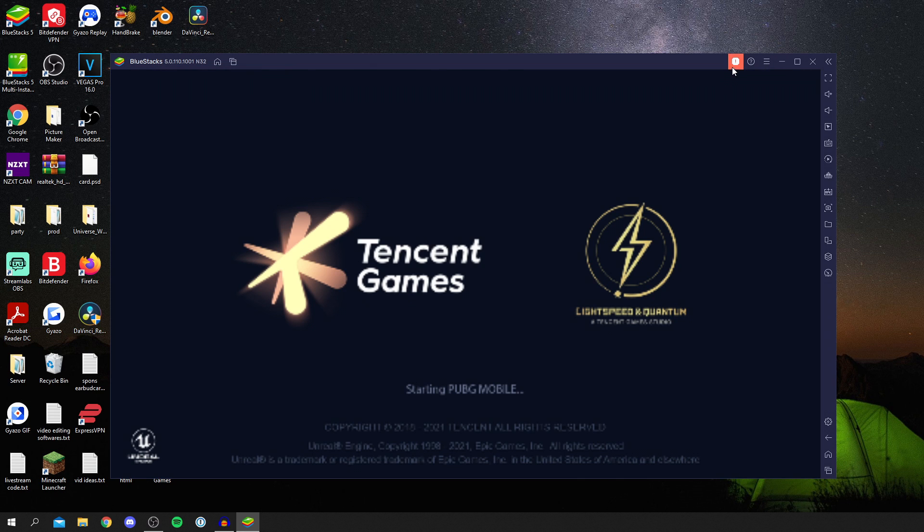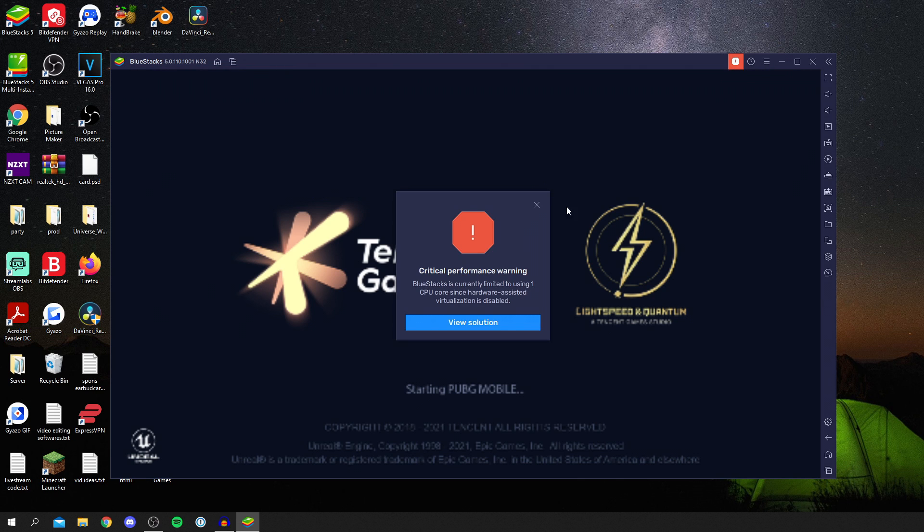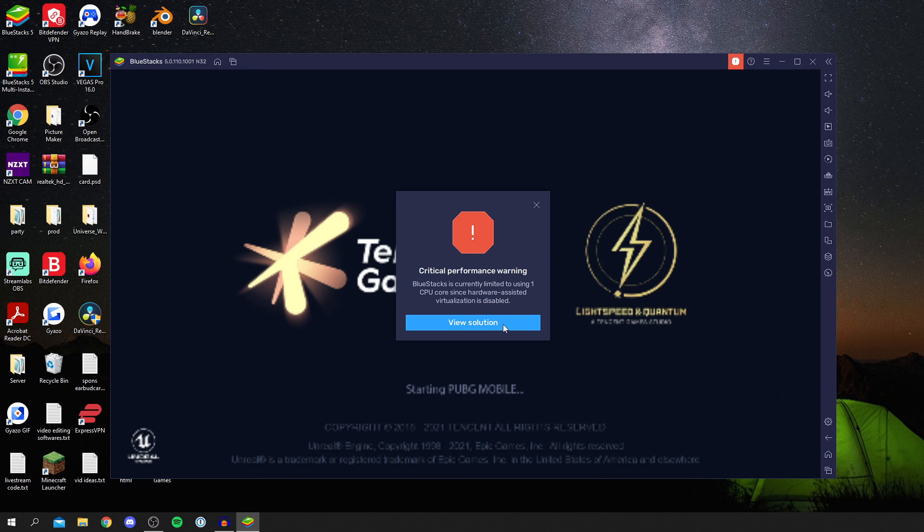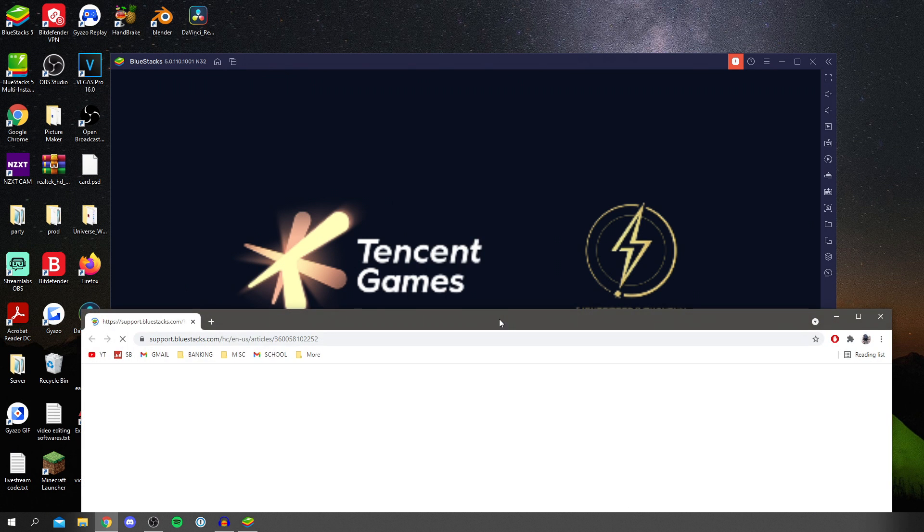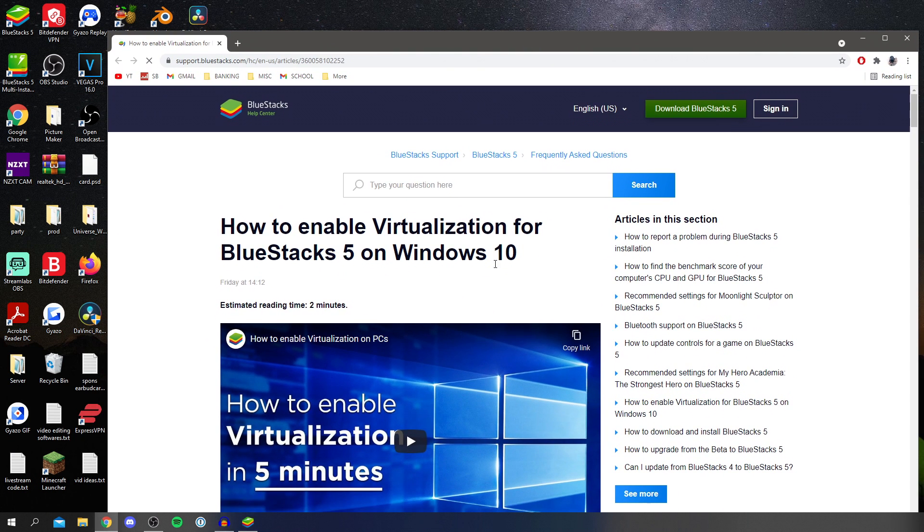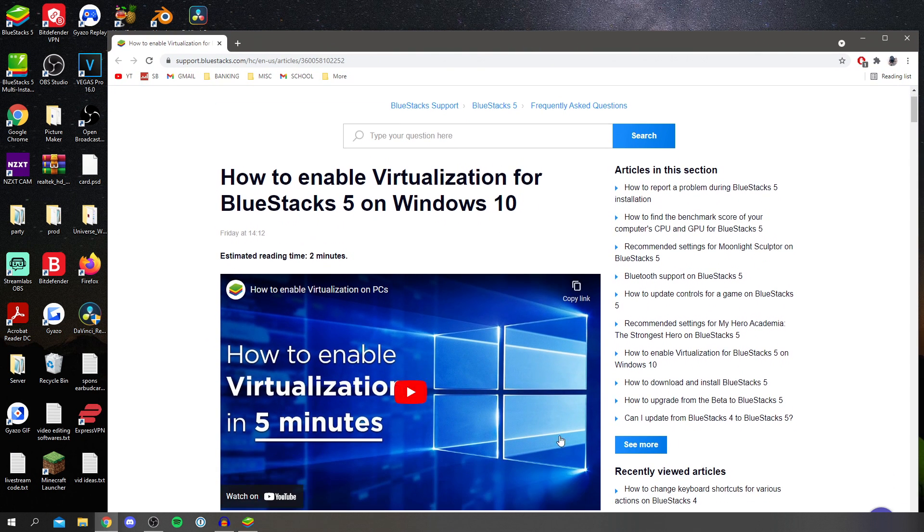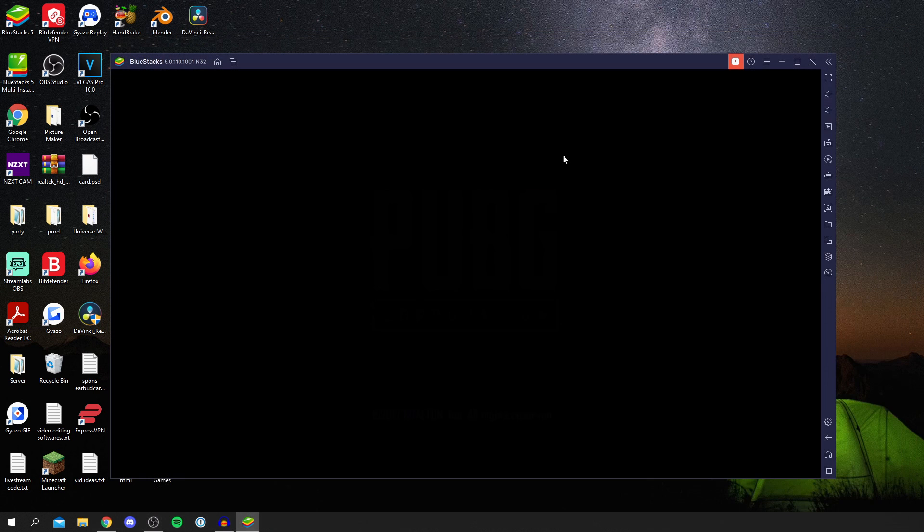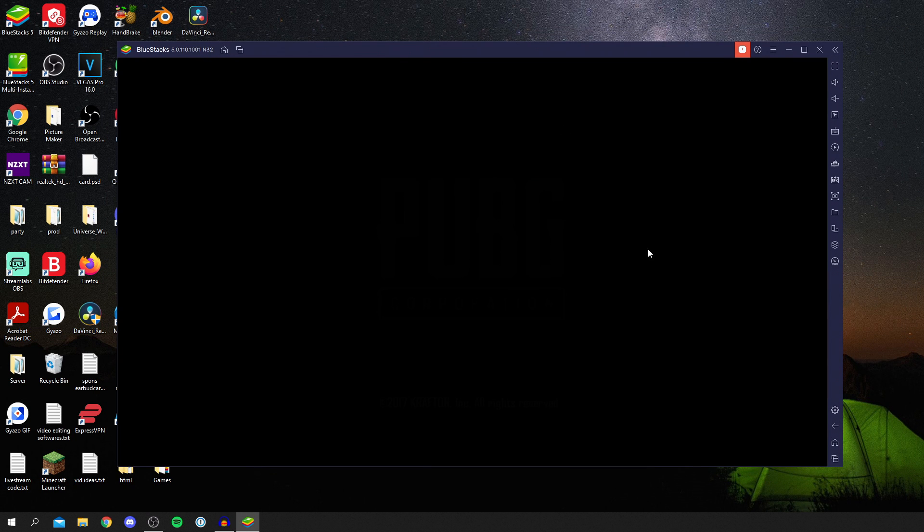Now a quick issue I've noticed up here: if I click here, it says there's a critical performance warning. BlueStacks is currently limited to using one CPU core since hardware assisted virtualization is disabled. If you get this, simply click on view resolution and it actually gives you a video here on how to fix it. I'm going to fix this in a little bit, but that's honestly a really easy fix. We'll come off here and continue to wait for this to load. I just want to quickly show you that it works.